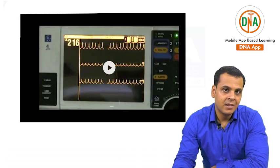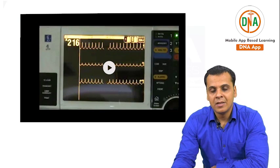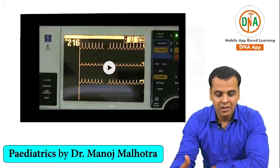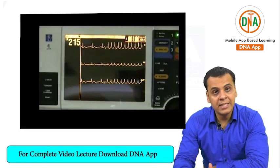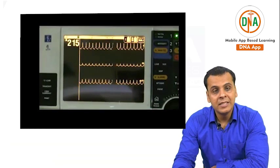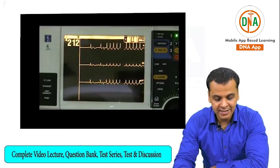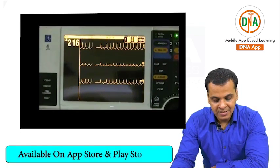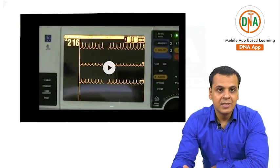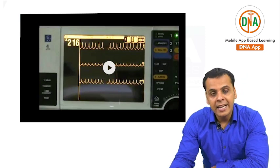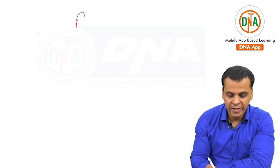Looking at this electrocardiographic monitoring of a patient, the heart rate initially was 72 and all of a sudden it became 215 — so it's a tachycardia. There are no P waves, as you can clearly see, and just a narrow complex QRS. This is a classical case of paroxysmal supraventricular tachycardia, PSVT.